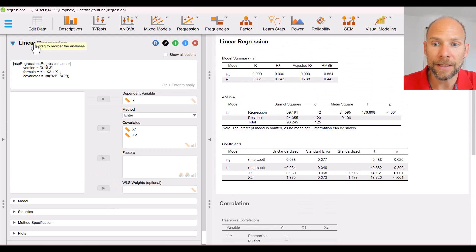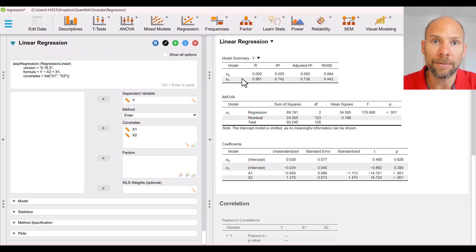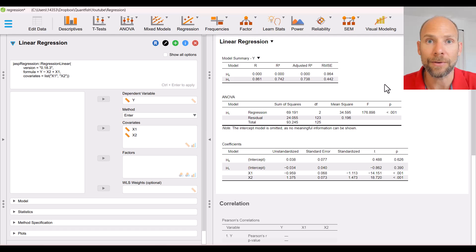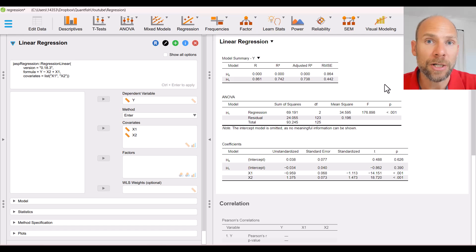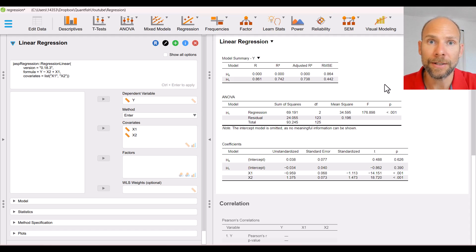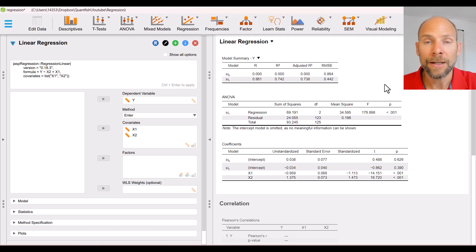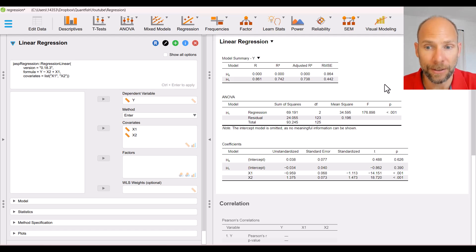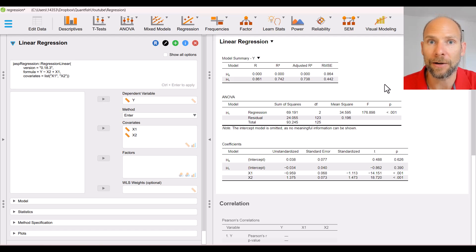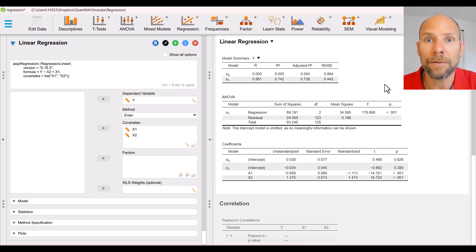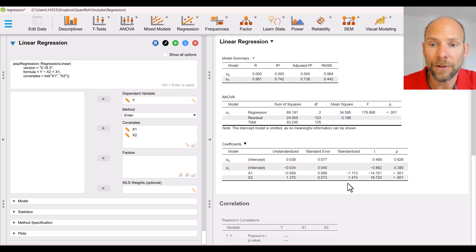This is what explains the effect we saw in our regression. We have a scenario where X1 is not substantially correlated with the dependent variable, X2 is substantially correlated with it, and the two predictors are very substantially correlated with each other. Under this scenario we have what is called suppression, or a suppressor effect. The suppressor variable X1 suppresses irrelevant variance in X2 — variance not relevant for predicting Y — thereby enhancing the predictive ability of X2. I have a separate video on this channel about suppression, so check that out as well.